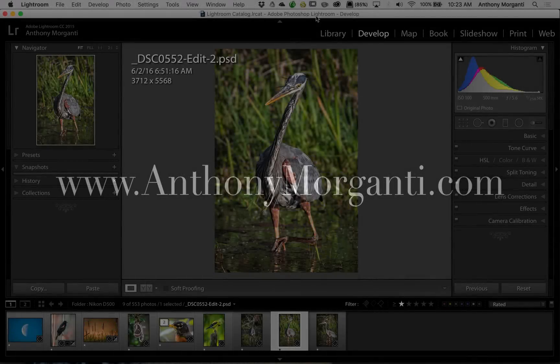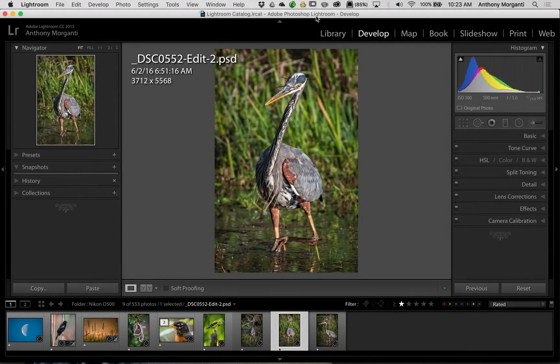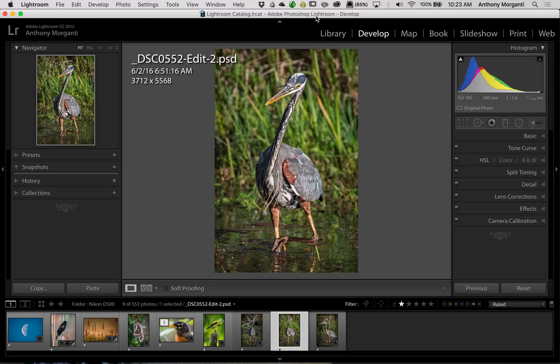Hey guys, this is Anthony Morganti from AnthonyMorganti.com. This is episode 54 of Lightroom Quick Tips. In this episode, I'm going to give you some tips on working with the information display in Lightroom.